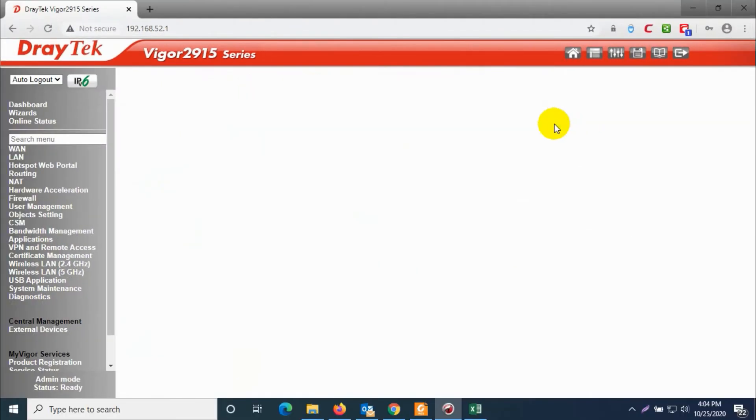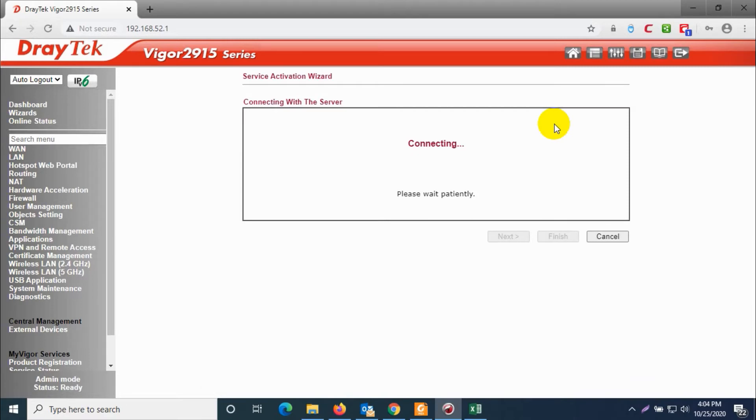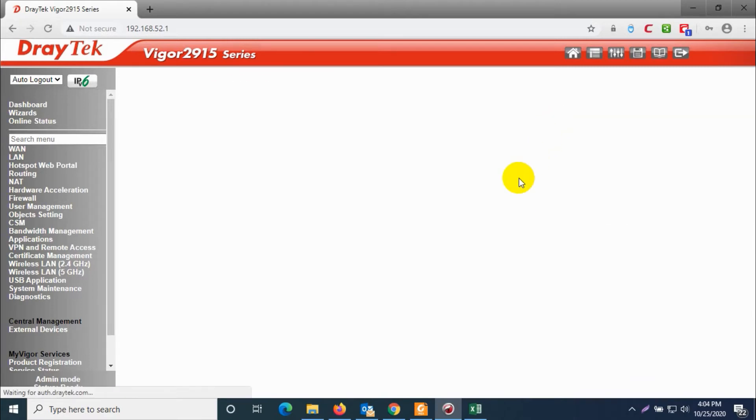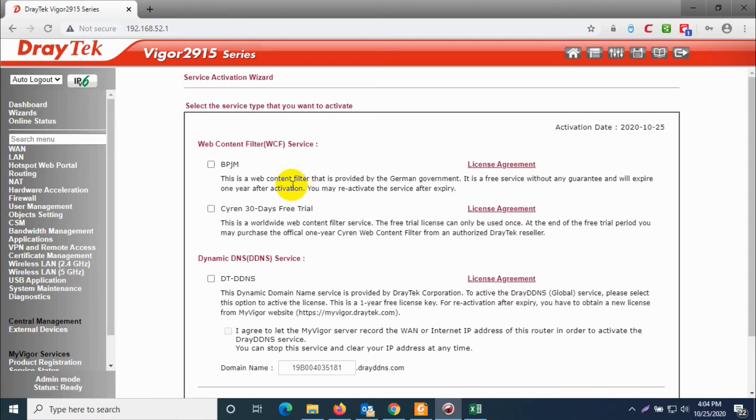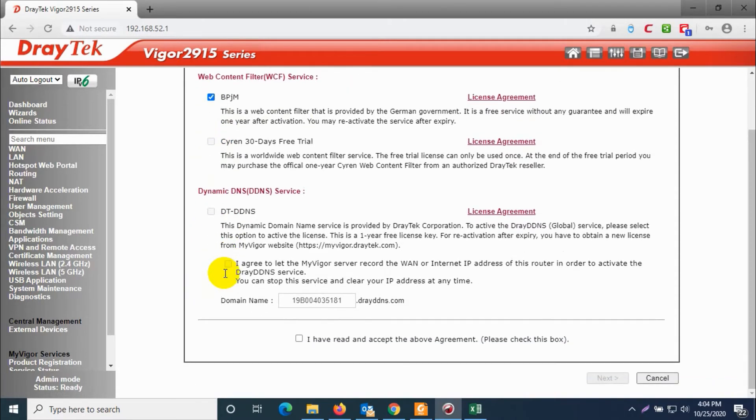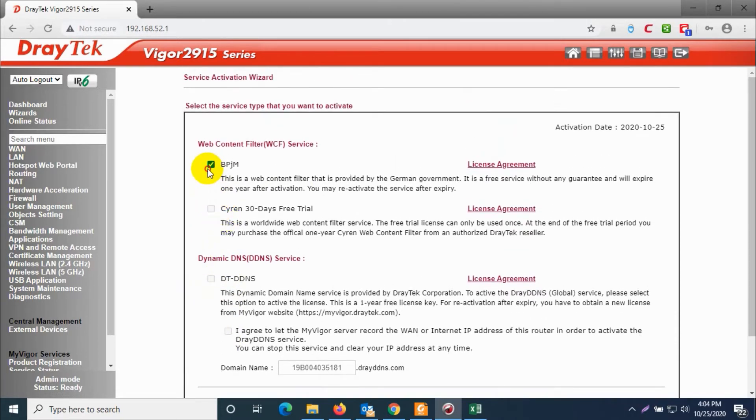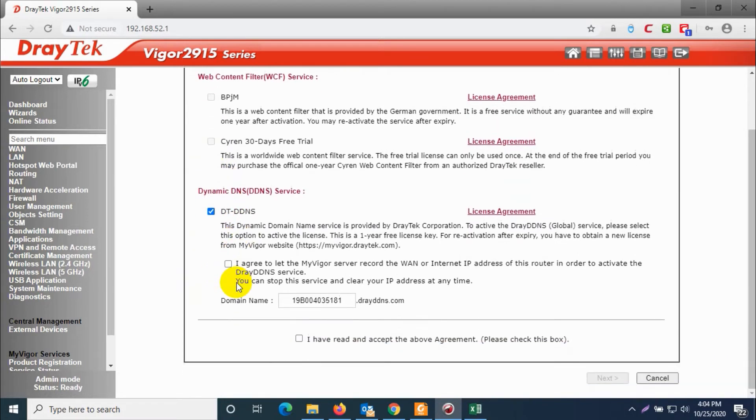We need to have internet access on our router. You should have WAN configured so that it will reach internet and register our device. Make sure you choose DT DDNS option and agree to the its server record conditions.